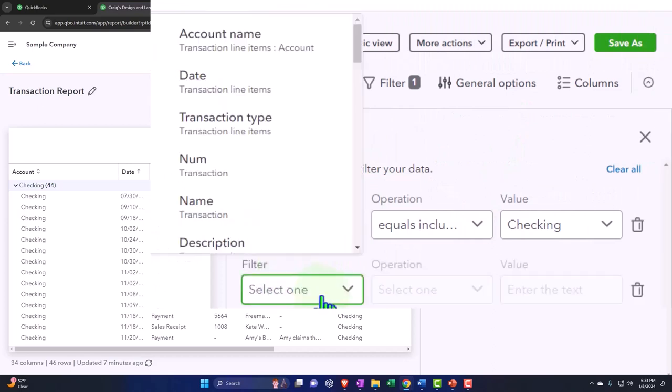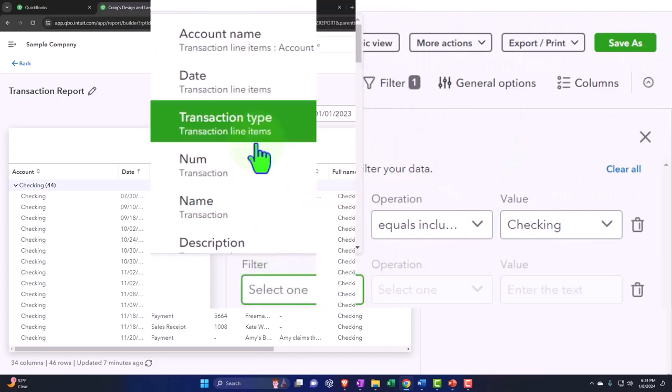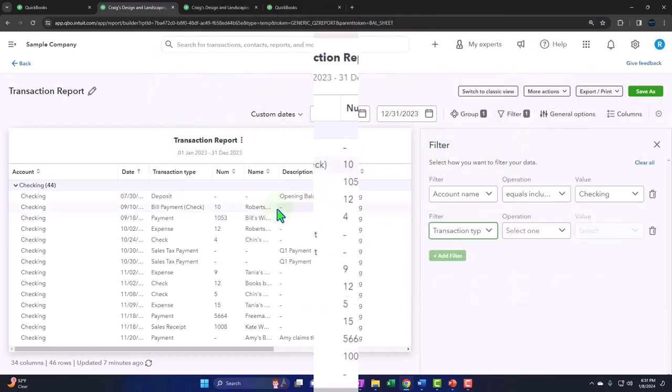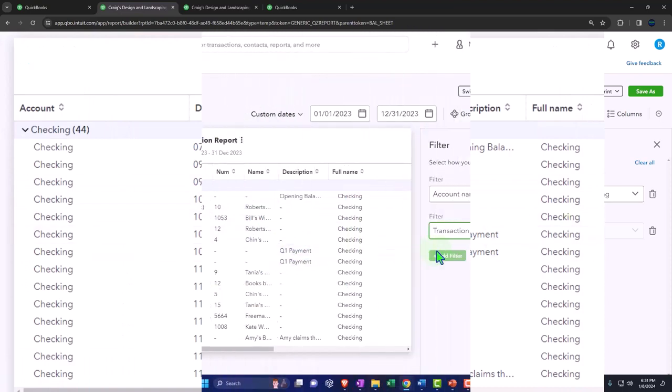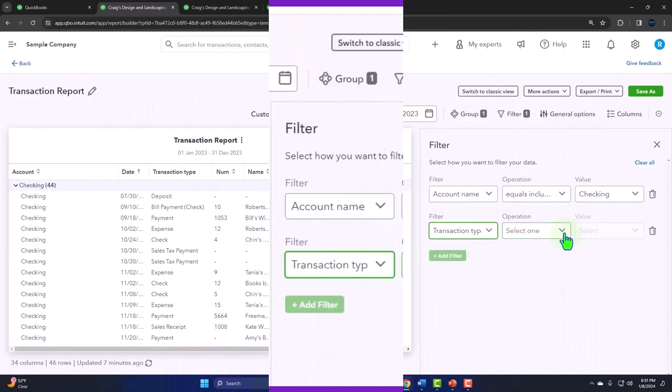and then possibly filtering it from here so that you can add a filter of transaction type. And then you can look for all the transaction types that are decreases to the checking account, which can be kind of tedious.